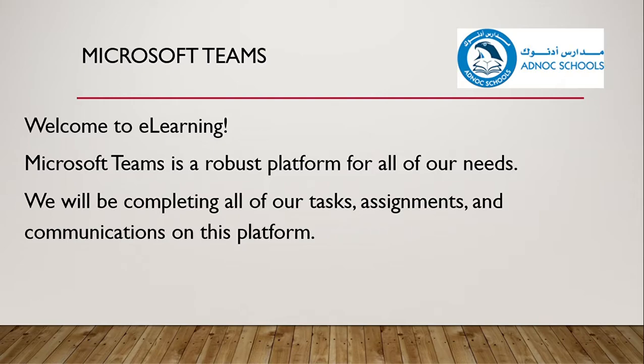Welcome to our e-learning. Welcome to Microsoft Teams. Microsoft Teams is a robust platform for all of our needs. We will be completing all of our tasks, assignments, and communications on this platform.